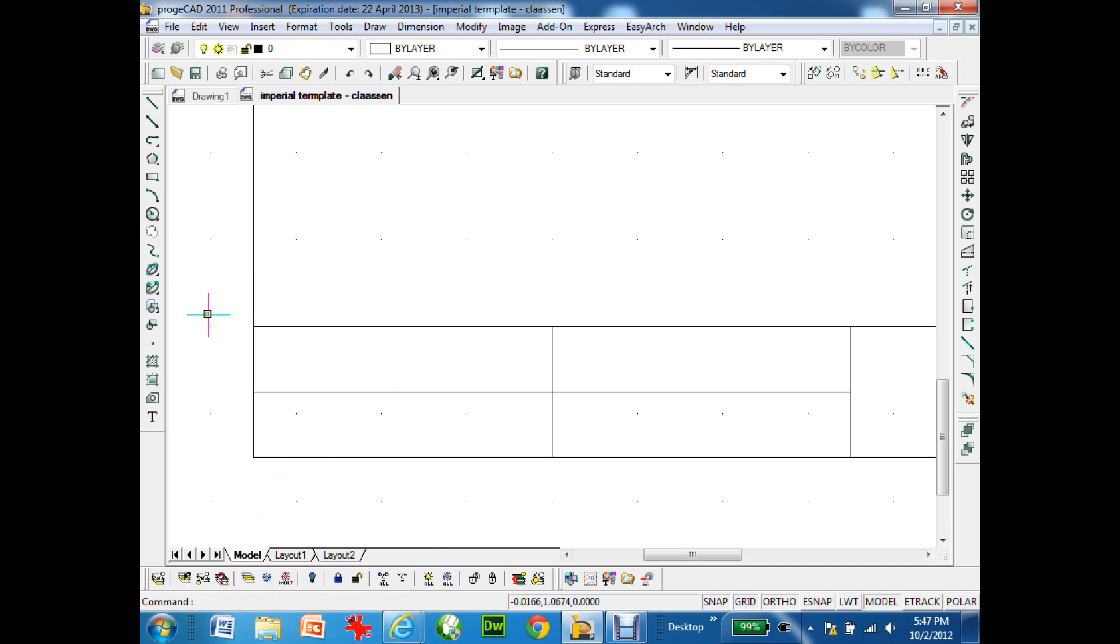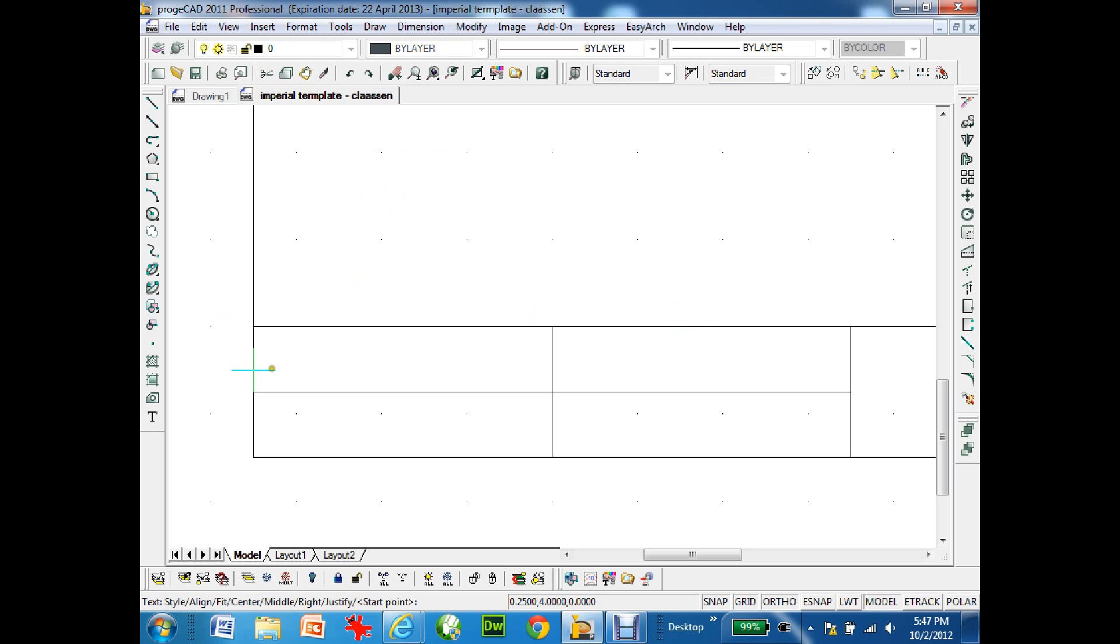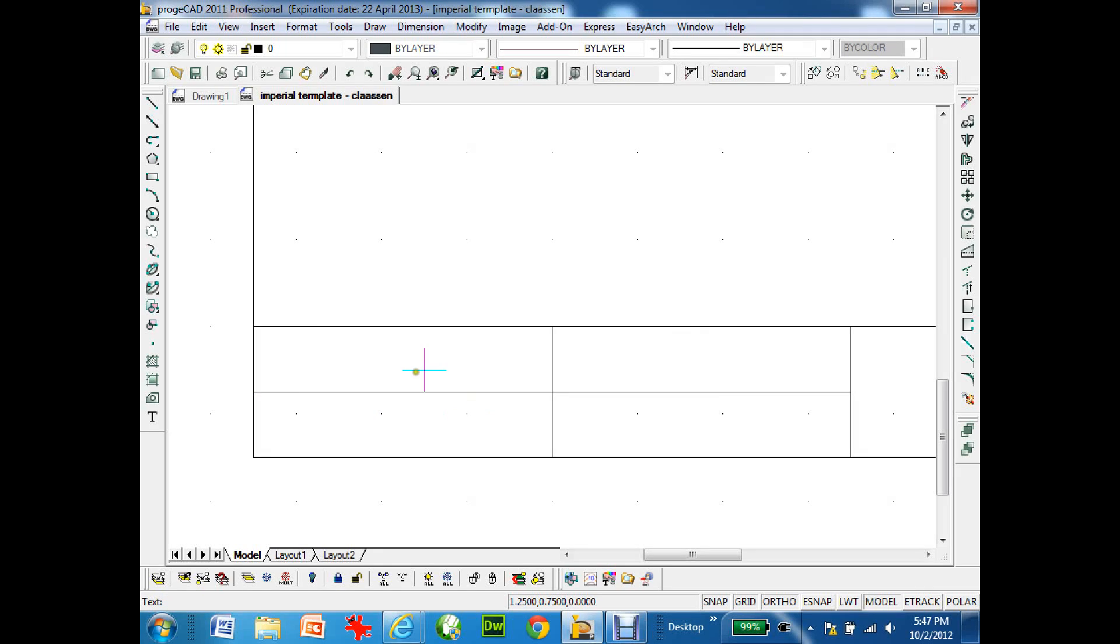Type in text. Start point I'm just going to pick right here. The text height is 0.05, rotation angle is 0, and the text I'm going to put in is name with a colon. There's the word name.